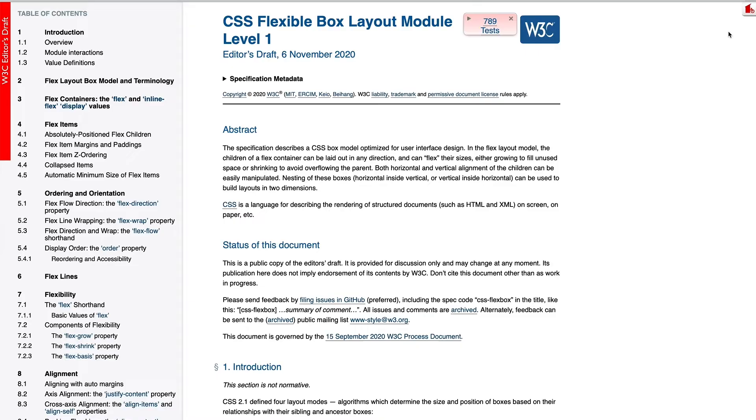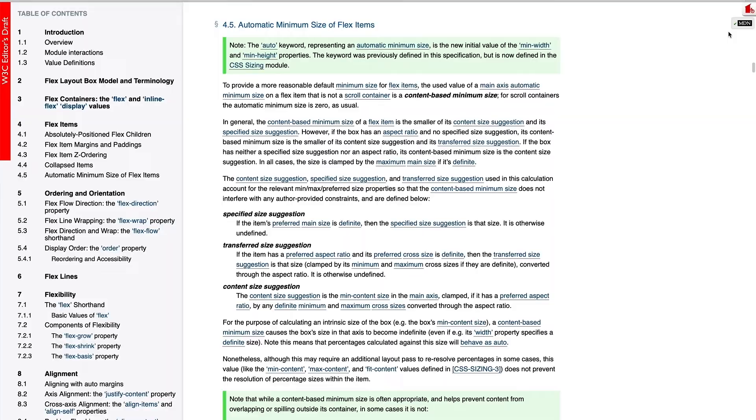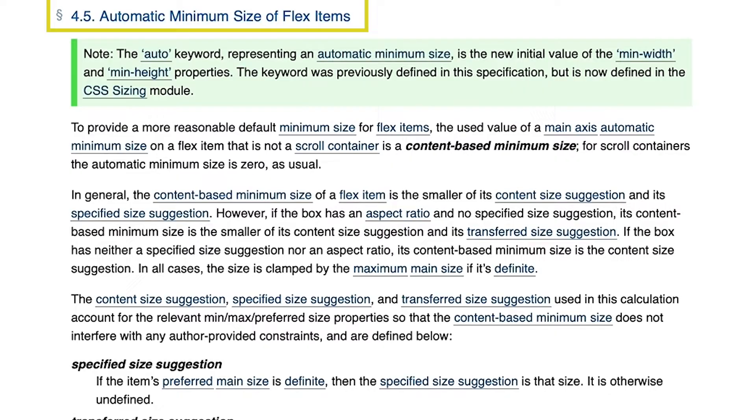It turns out that there was a feature in the flexbox specification that added an implied minimal size for flex items. This feature was removed and then re-added back into the spec at some point.